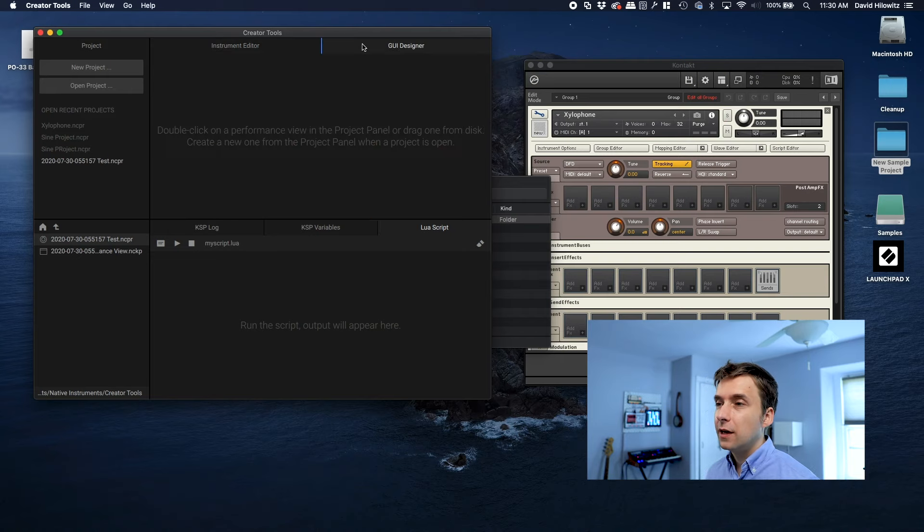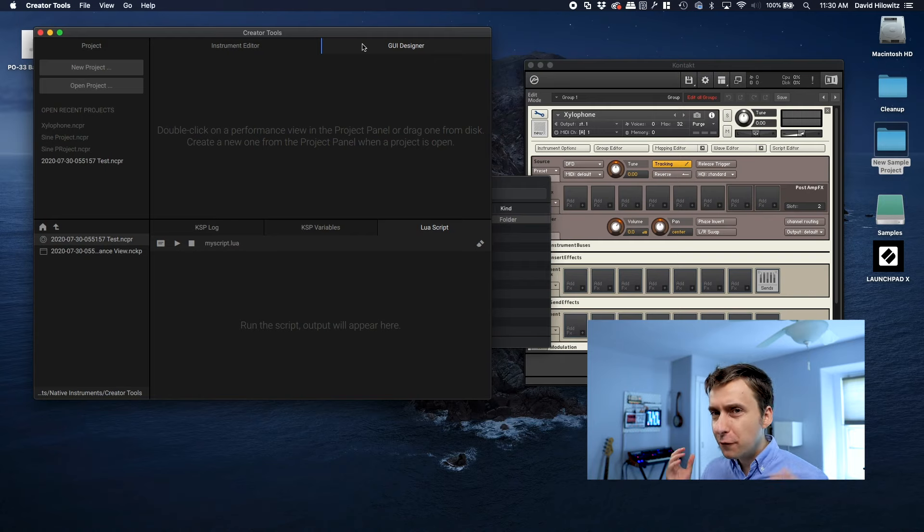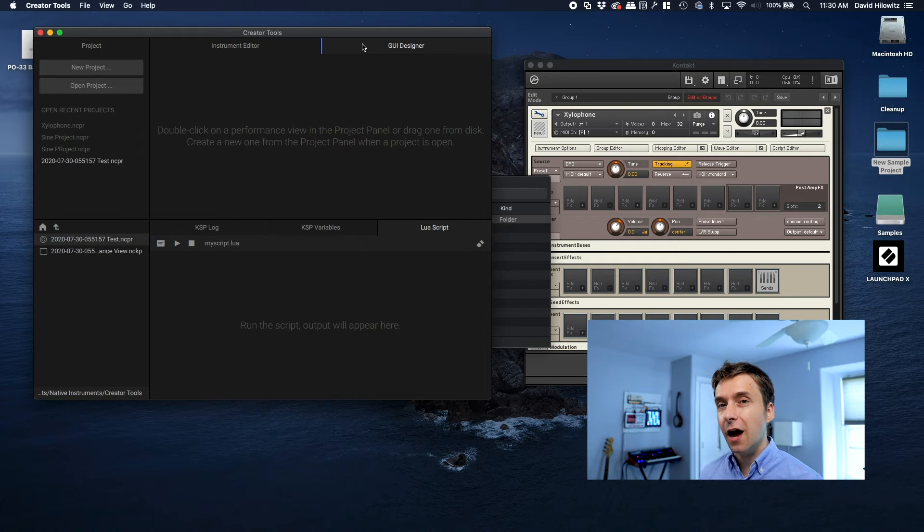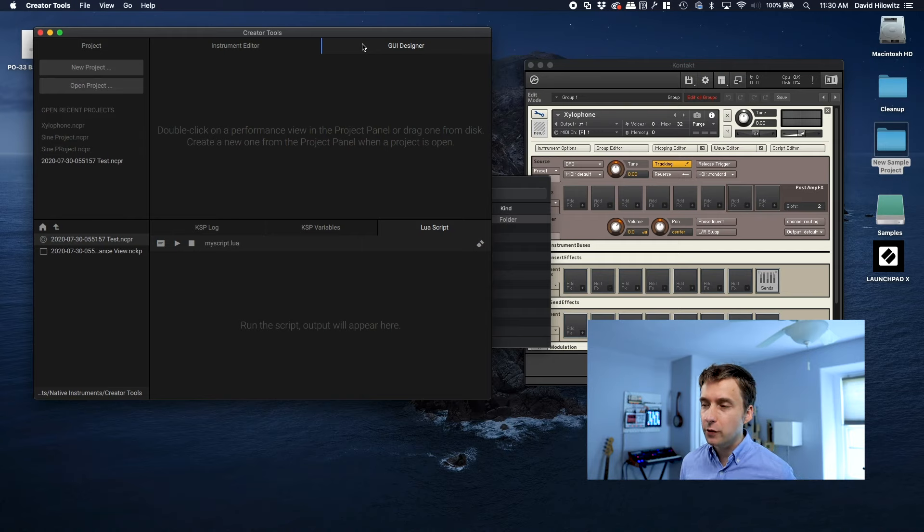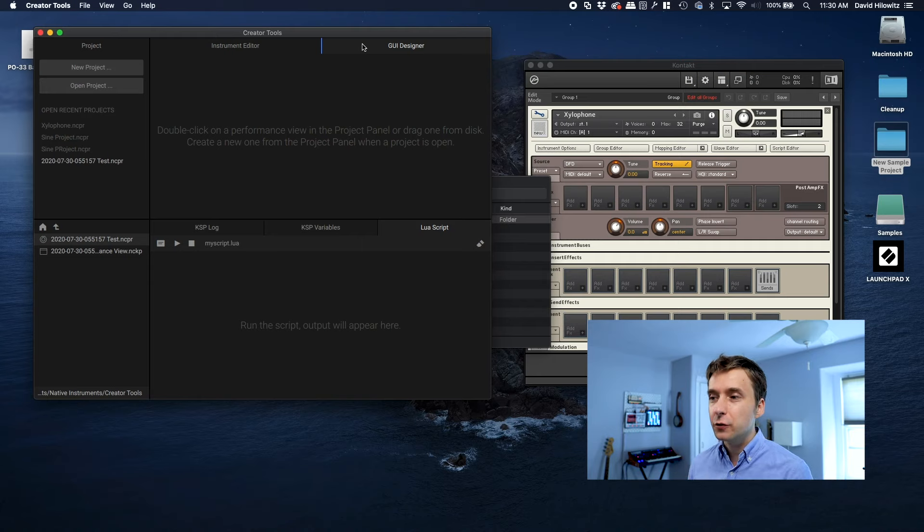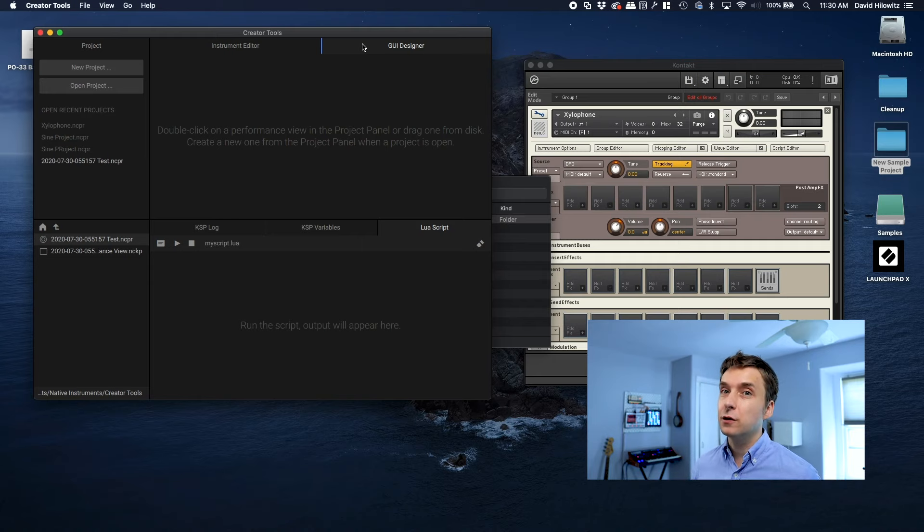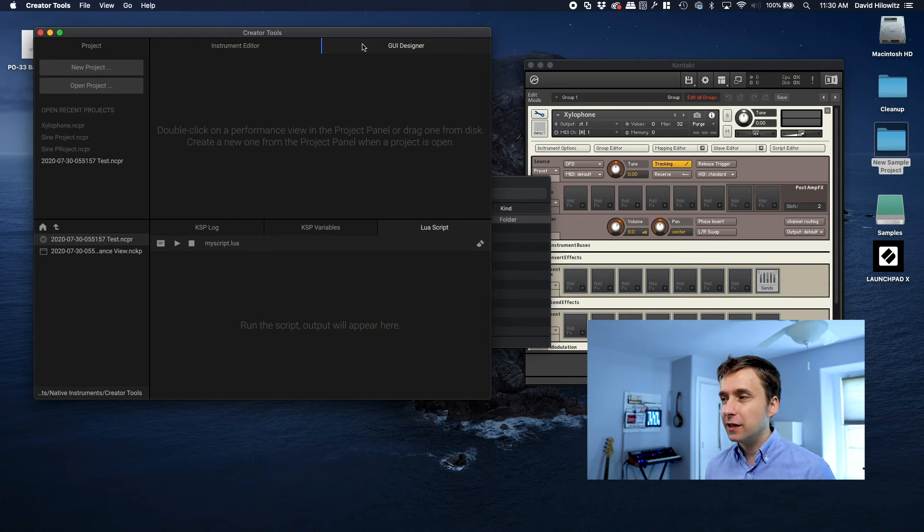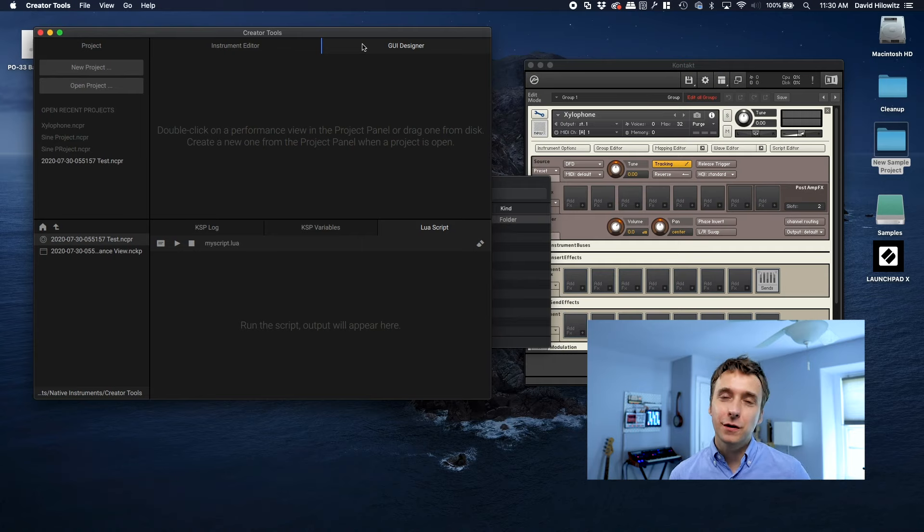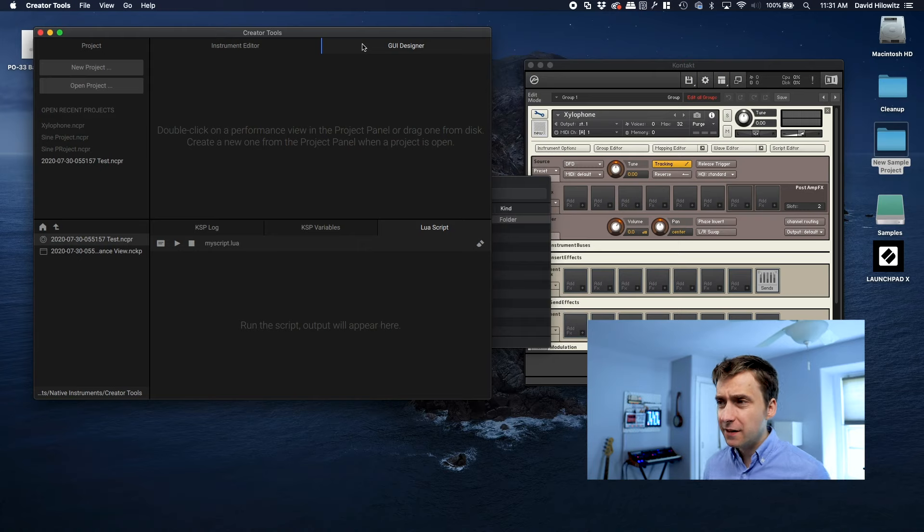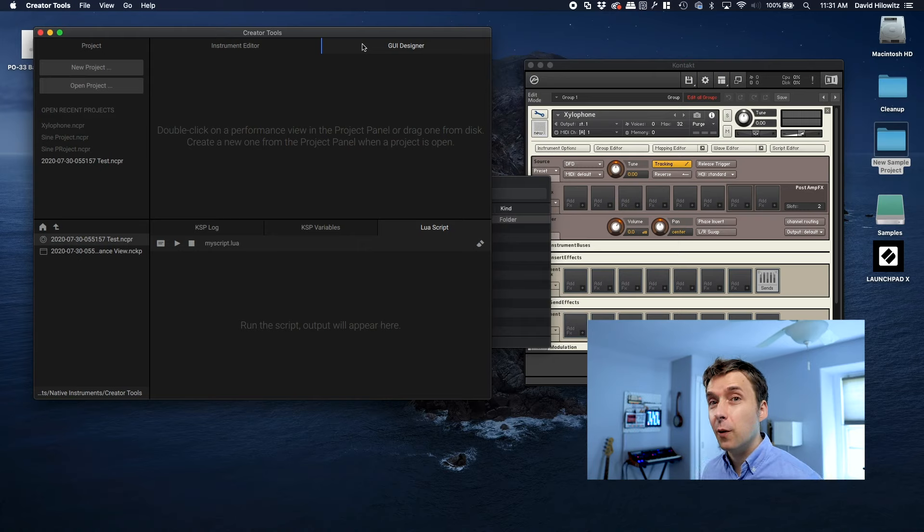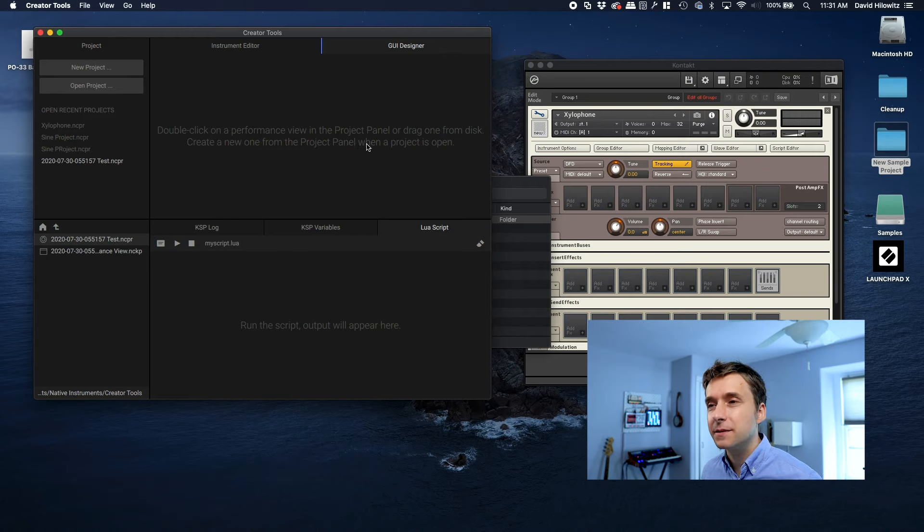So the phrase GUI Designer conjures up something in my mind that this is not. What I pictured when somebody said GUI Designer was that it was like a tool where you could draw elements onto a stage and visually create a user interface. That's not what this is. This is actually a way of manipulating the underlying data that goes into creating a user interface. So it's important to know that and to realize that this isn't some magical tool where you can just paint your UI into existence.